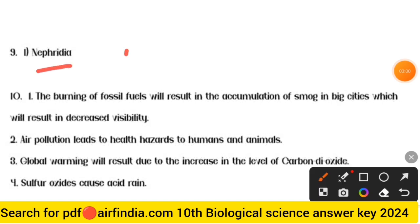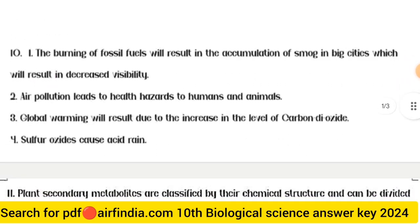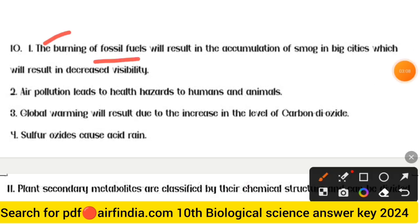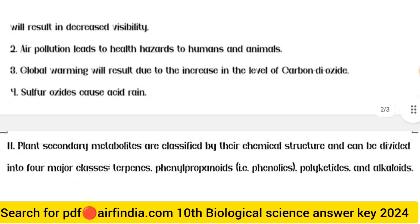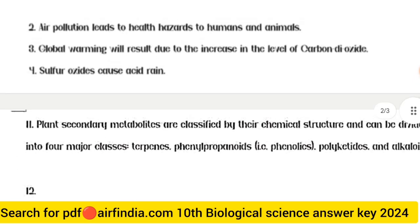Question 10 answer: Point one — burning of fossil fuels results in accumulation of smoke in big cities, causing decreased visibility. Point two — air pollution leads to health hazards for humans and animals. Point three — global warming will result due to an increase in the level of carbon dioxide (CO₂). Point four — sulfur dioxide causes acid rain.